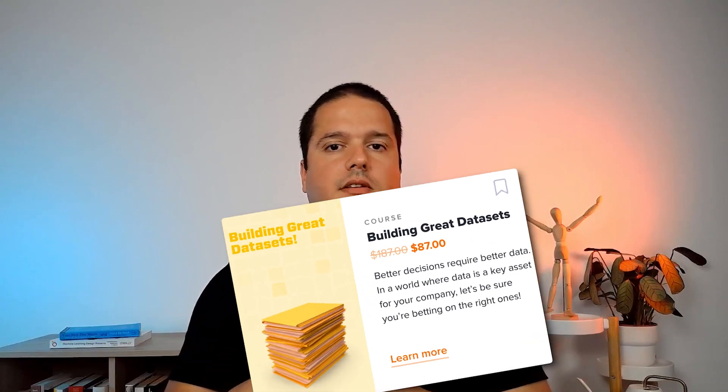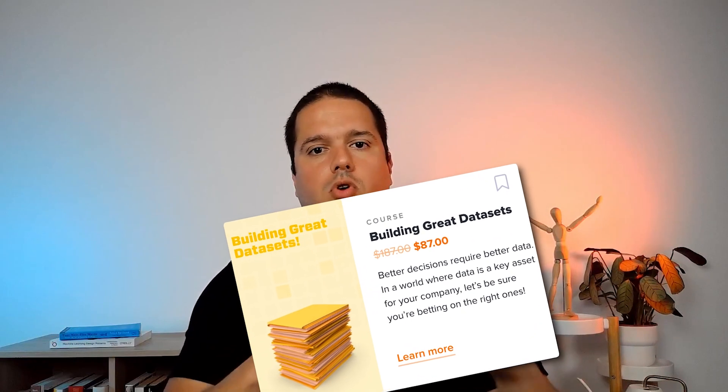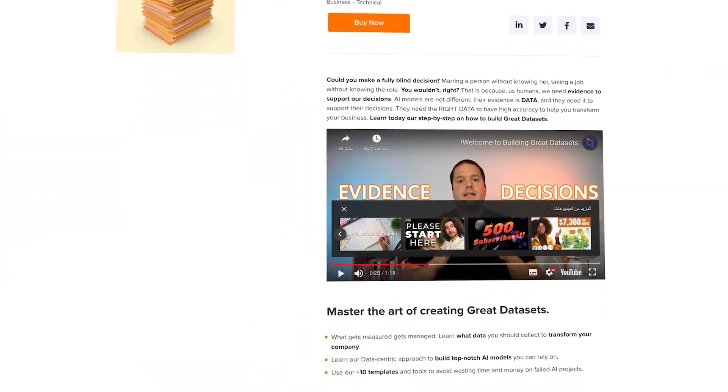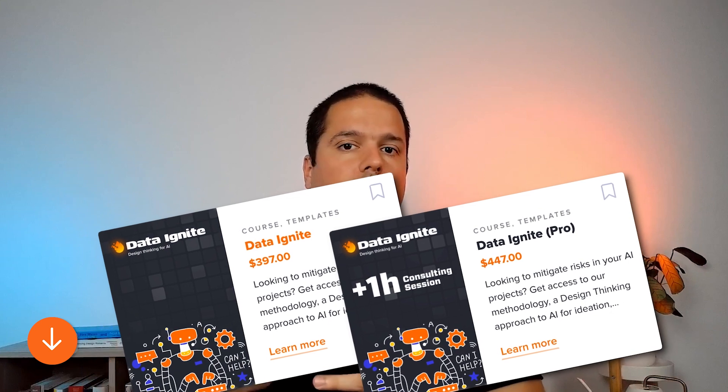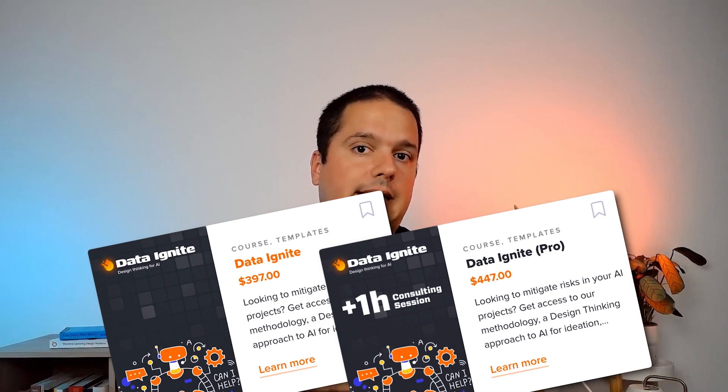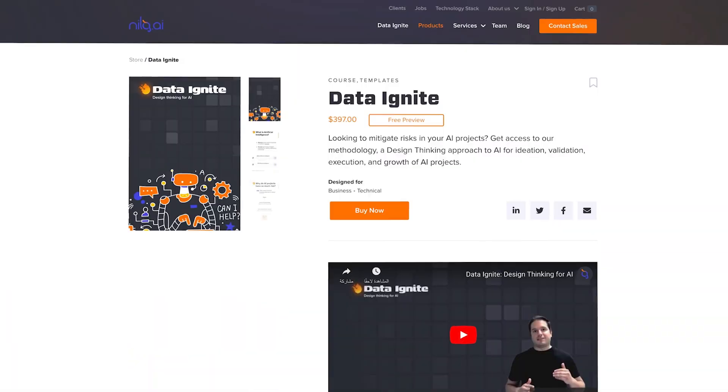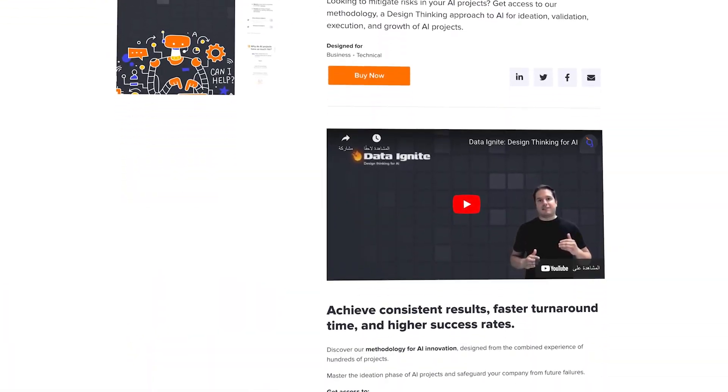In the link in the description you will have two links. One is the Building Great Datasets course, which is more around the data-centric AI paradigm. And then there is another link for a free preview for our Data Ignite course, which is more aligned with the business-centric perspective. Both of them have free previews, so take advantage of that.